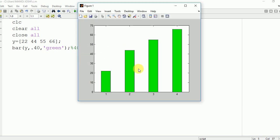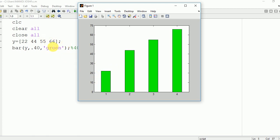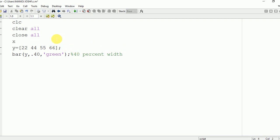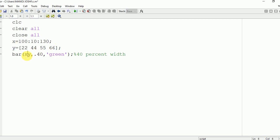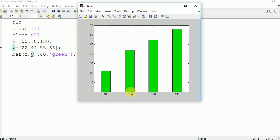Now if you want to change the value of the x-axis, you need to write x and specify where you want to start — here from 100 — then the time interval and the limit up to which you want to go. You need to make sure the number of samples in x and y are equal. Now running bar x y 0.40 green, you can see the numbers start from 100, then 110, 120, and 130.